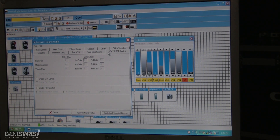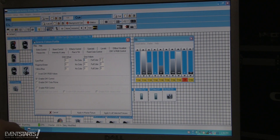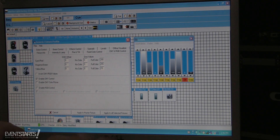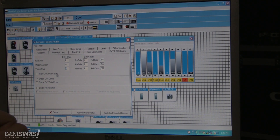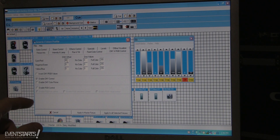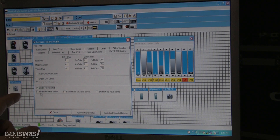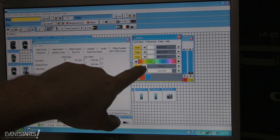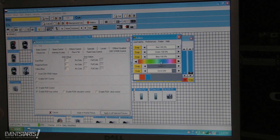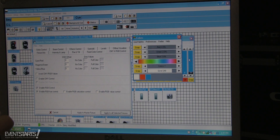If you have a CMY or RGB fixture, there's an option to enter your color mixing channels. Select which channel is Red (R), which is Green (G), and which is Blue (B) for RGB — or Cyan, Magenta, Yellow for CMY. Then enable SimWire for RGB hue control, which lets you change colors smoothly through the hue function.